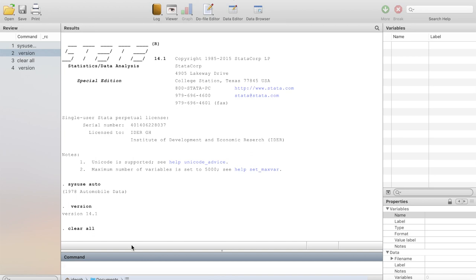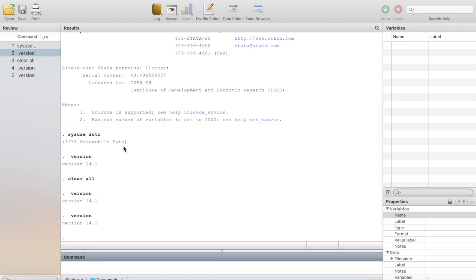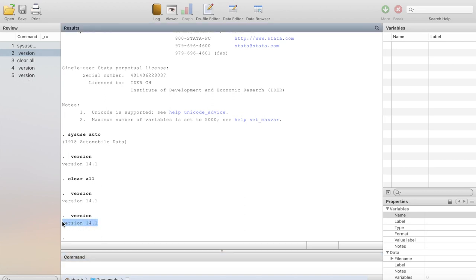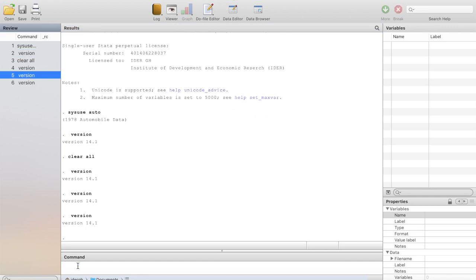For instance, I want to check the version of my software package. Stata has various versions; the latest one is version 15. If I want to check the version, I issue the command 'version' and hit Enter. You will see that Stata gave me a response telling me that the version I have is 14.1. Stata has kept this command as a record — I just highlight it, hit Enter, and the same activity is performed.